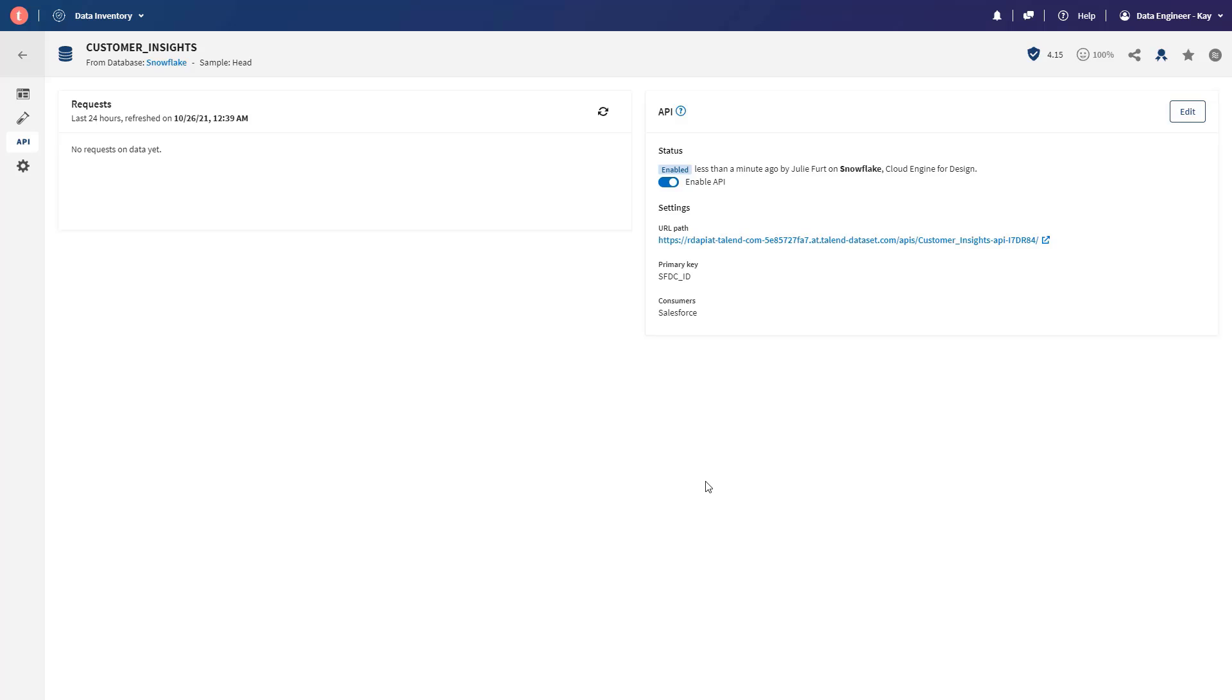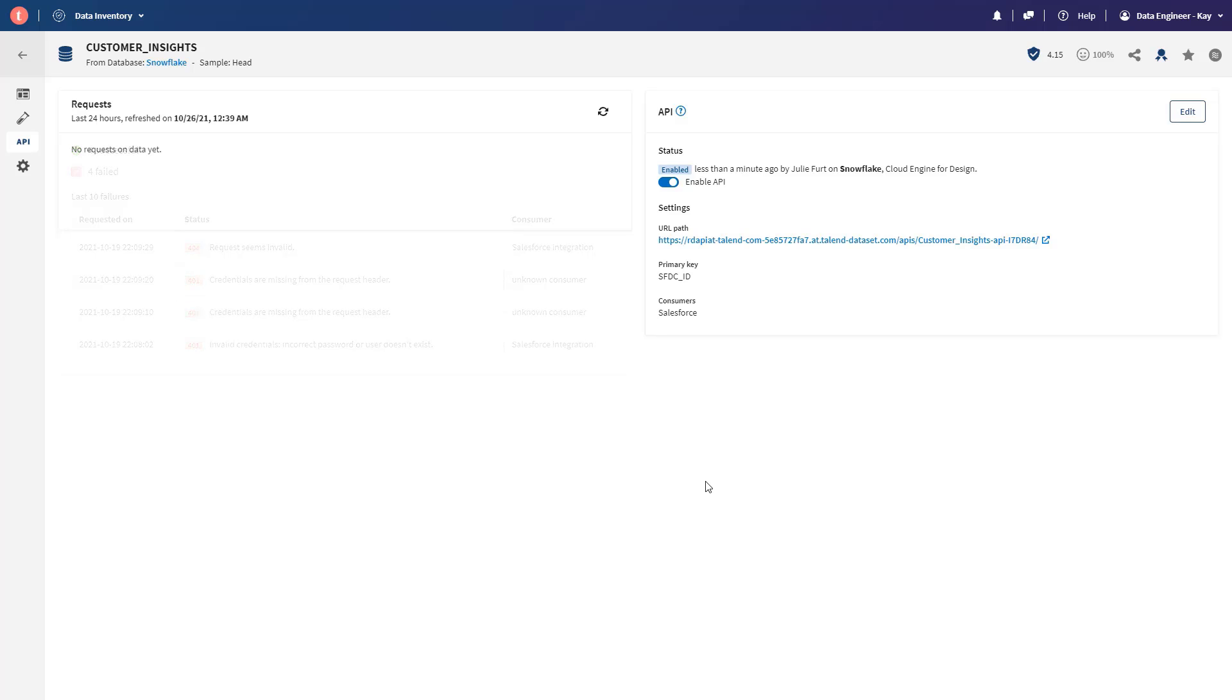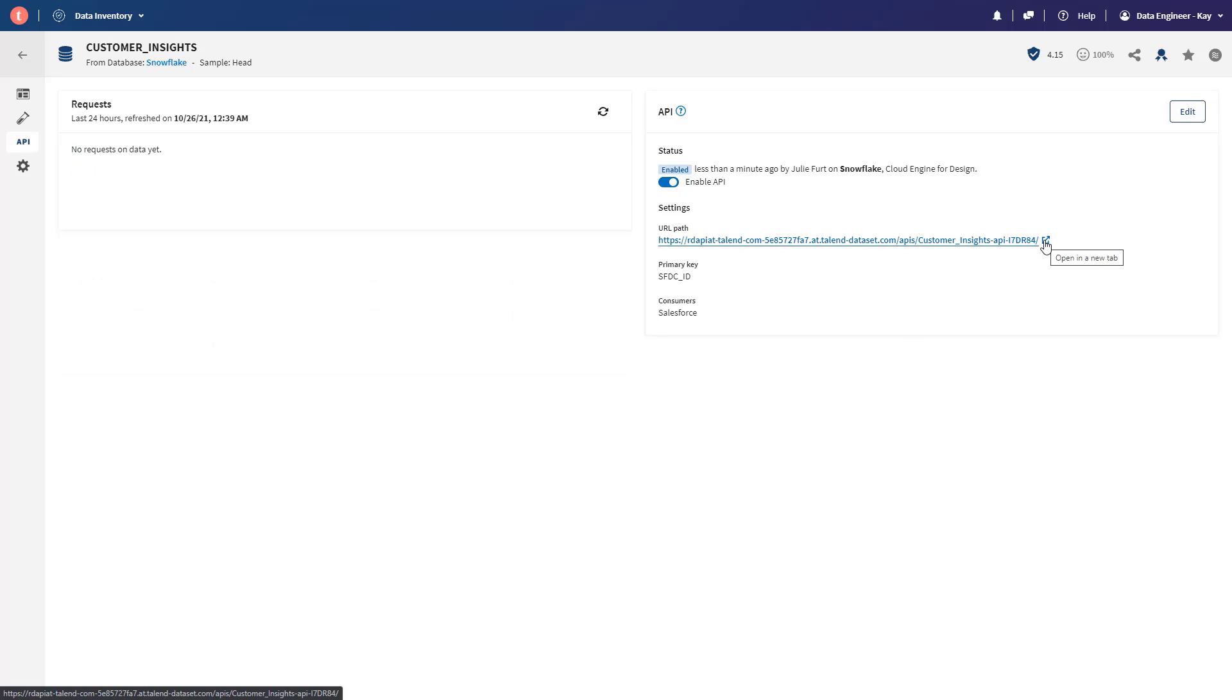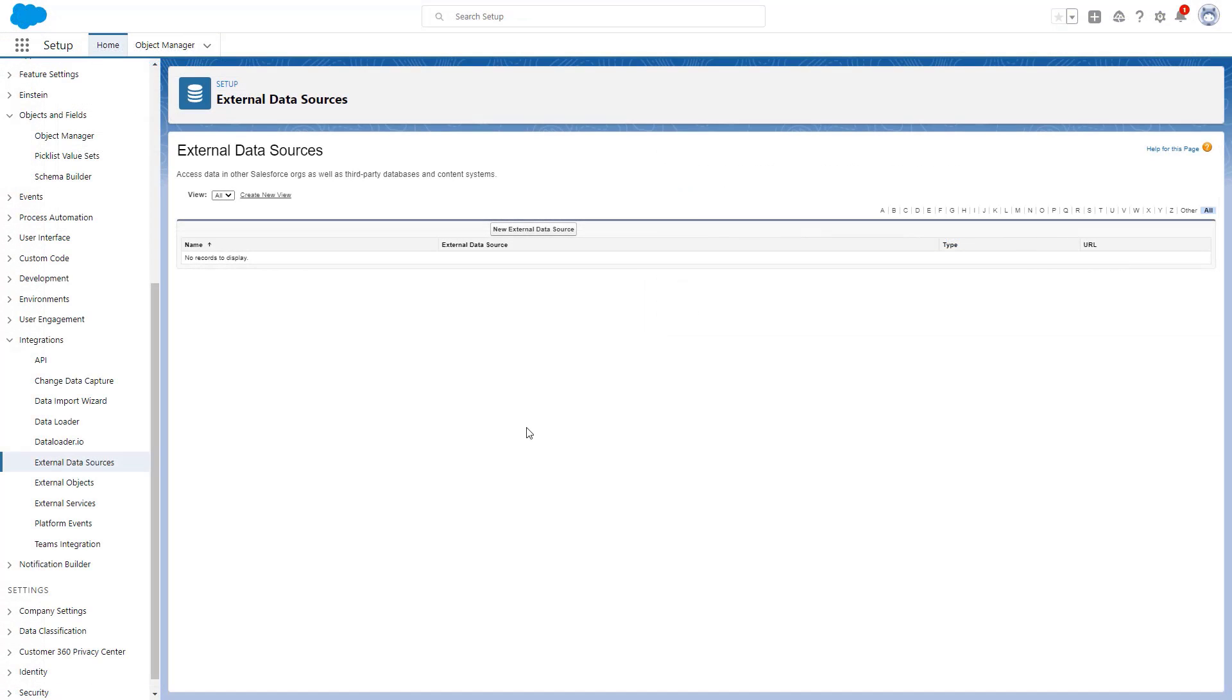And now Kay has a visual confirmation that the endpoint is ready to be consumed, and we can monitor the request settings via the API right here. Once the API goes into production, this screen will provide operational information and request status as well. For now, the first team to leverage the API will be our Salesforce team, and I'll simply share the API endpoint to our Salesforce admin, Joe.